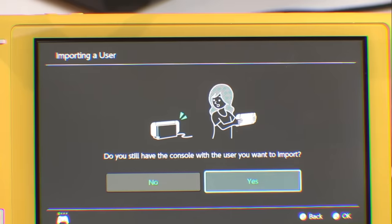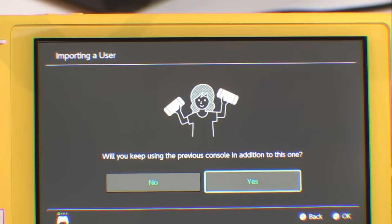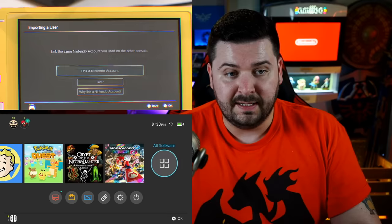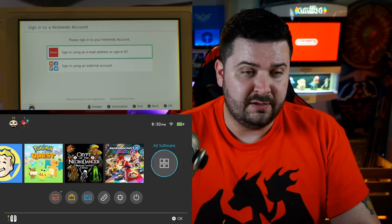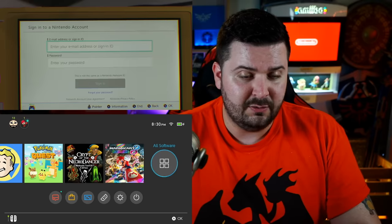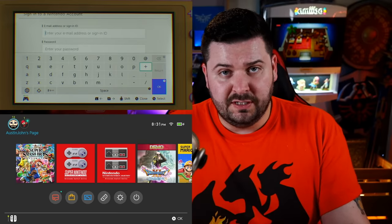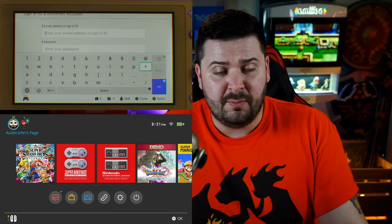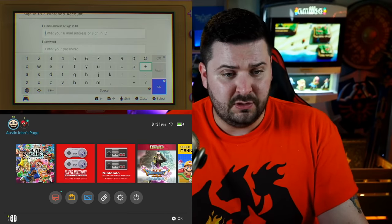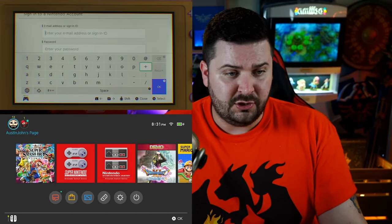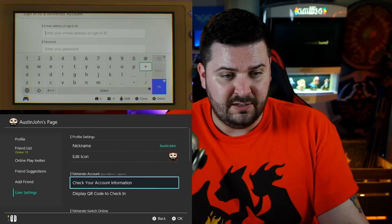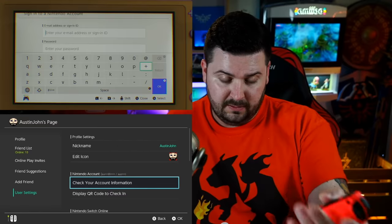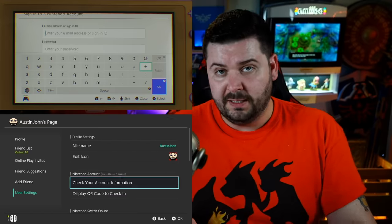It asks: do you still have the console you want to import? Yes. Will you keep using the previous console in addition to this one? Yes. And now we can link our Nintendo account. You do need to be connected to the internet to sign into your Nintendo account. If you don't remember which account you used or the password, on your current Nintendo Switch go to your profile in the top left corner, then user settings, and you'll see your Nintendo account — it already censors it for you.